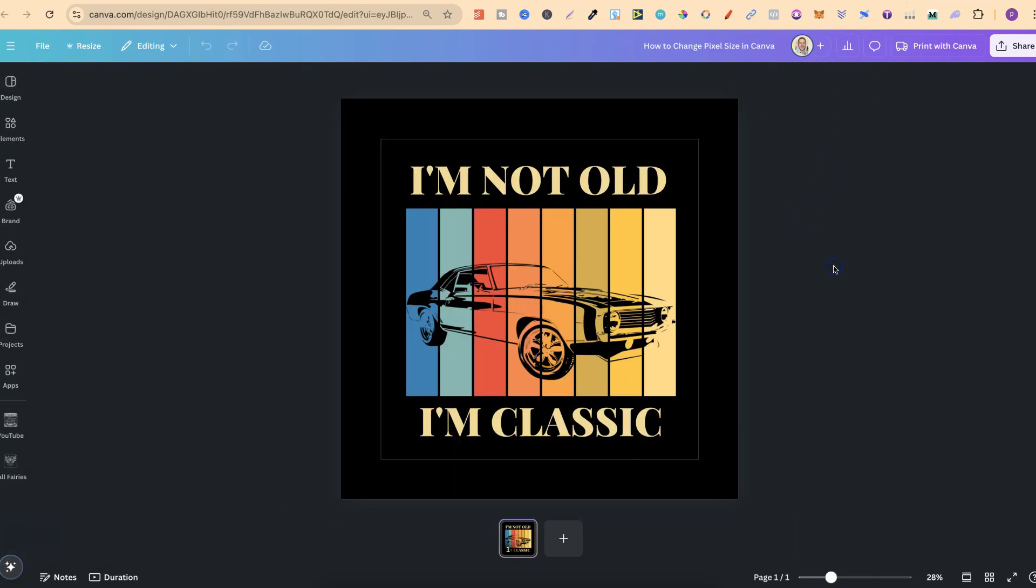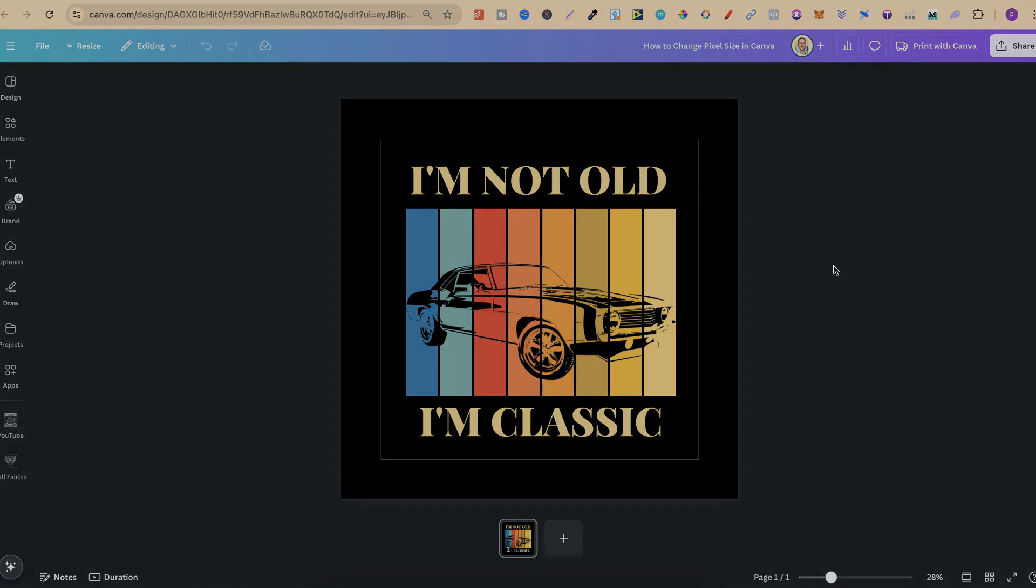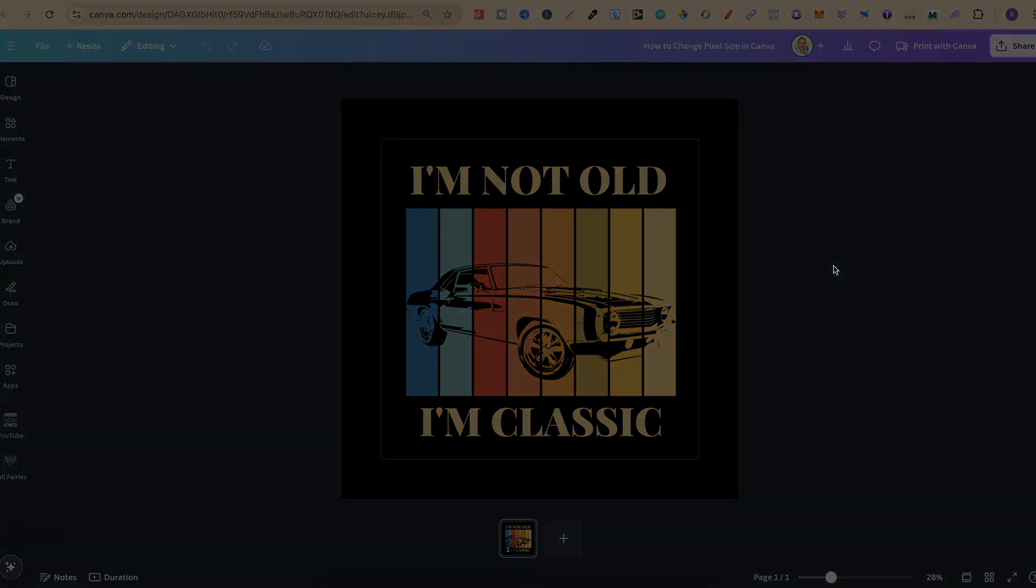So that's just how easy it is to change pixel size here in Canva. Now if you found this video helpful at all, then please consider giving me a like as it really helps out the channel. And if you're not too sure what to watch next, click right here and watch this playlist.